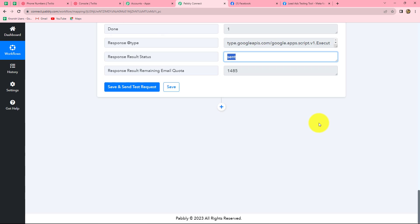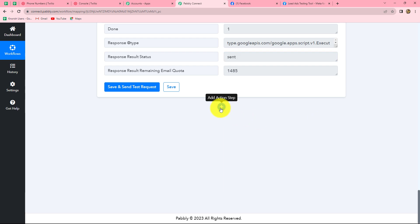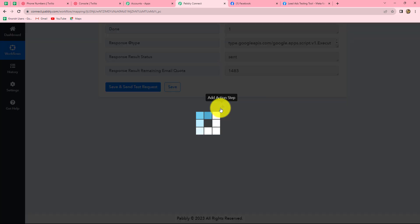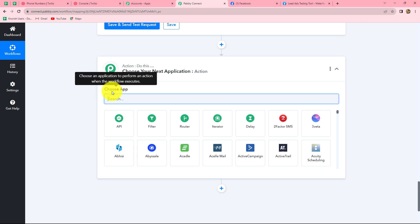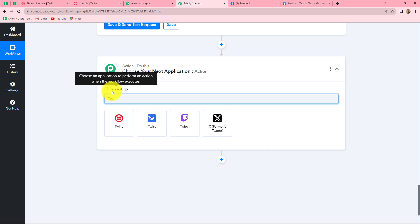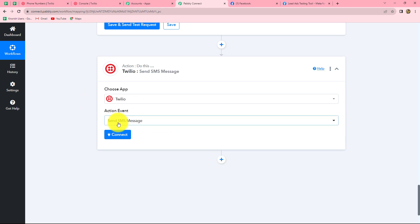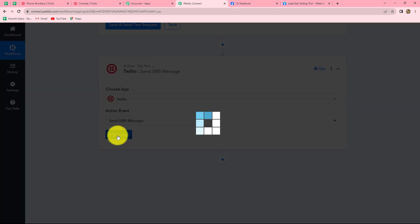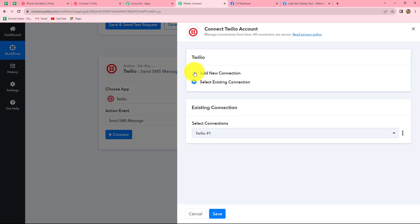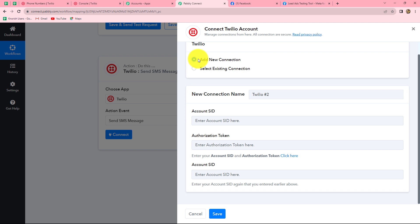Now we move to the next action step: sending automated SMS to the Facebook lead with the help of Twilio. We click on add action step, select the action application as Twilio, with the action event as send SMS message. Click on connect and go with add new connection to build a new connection with Twilio. We have to enter three details: account SID, authorization token, and again the account SID.